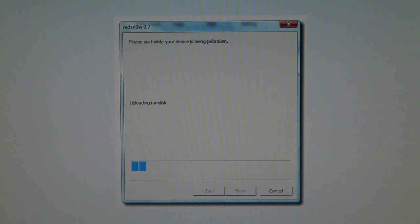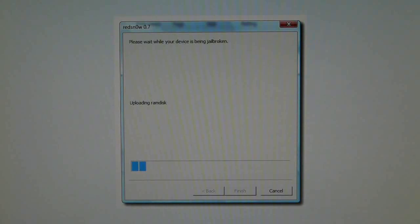Hey guys, EverythingApplePro here. This video will show anyone having trouble with redsn0w how to fix errors like uploading RAM disks or crashing and freezing during the jailbreak process.